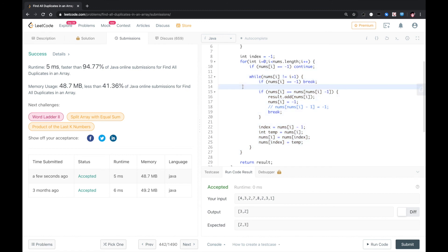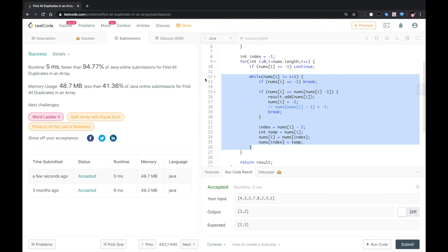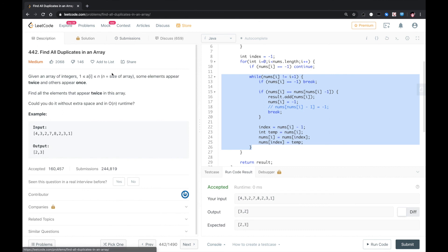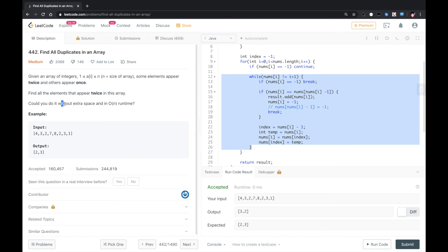The idea for bucket sort is that we keep swapping until the element finds a target place to place this element. The target place is that the position is equal to the element itself. Why we think of bucket sort? Because of this constraint, we cannot allocate extra space. So let me know if we have a better solution. Thank you.